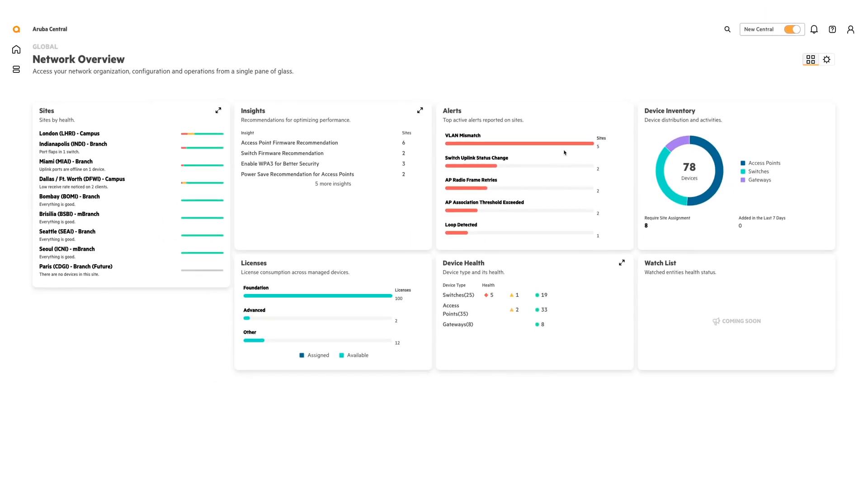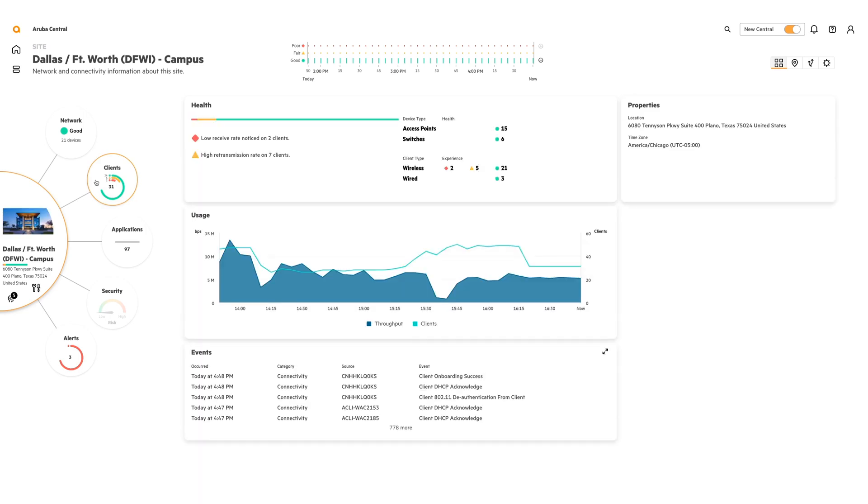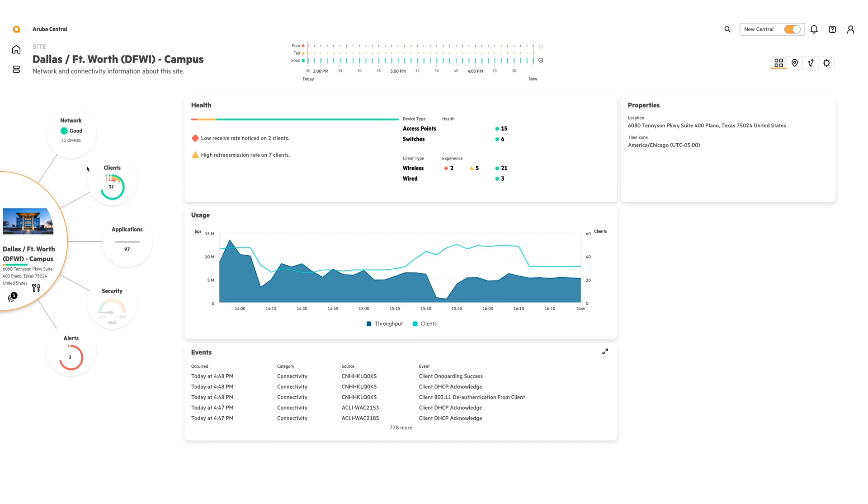For the purpose of this walkthrough, we're going to be focused on our Dallas site on the left hand side here. Once you click a site, it'll become what we call a solar system. Planets being network, client, application, security, and alerts.